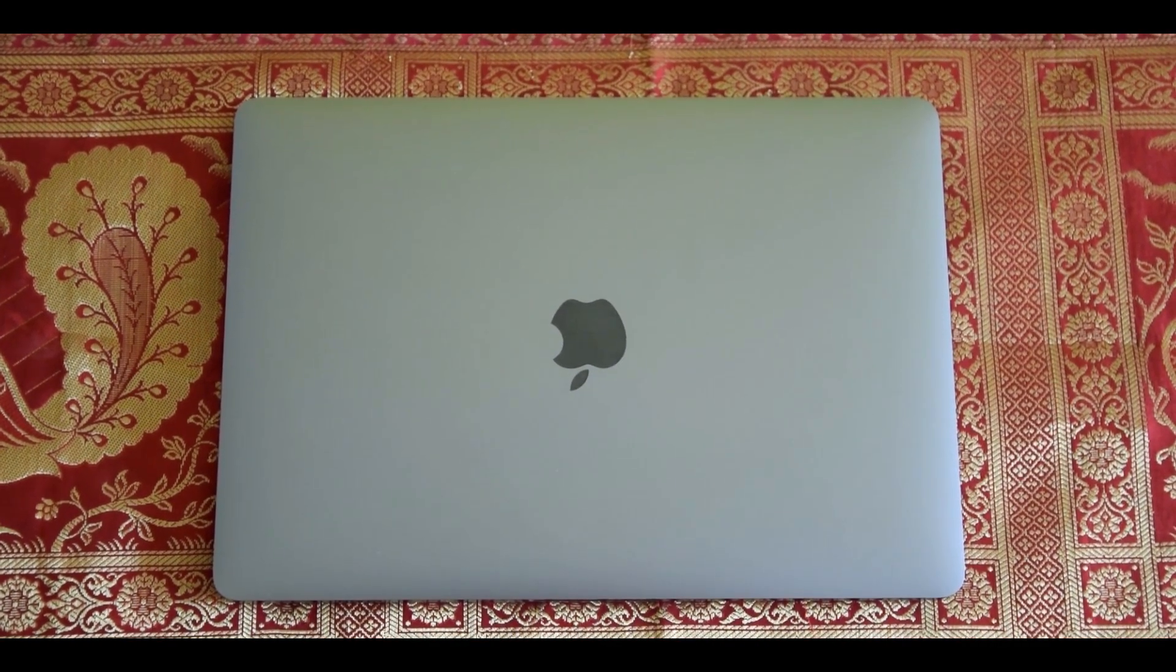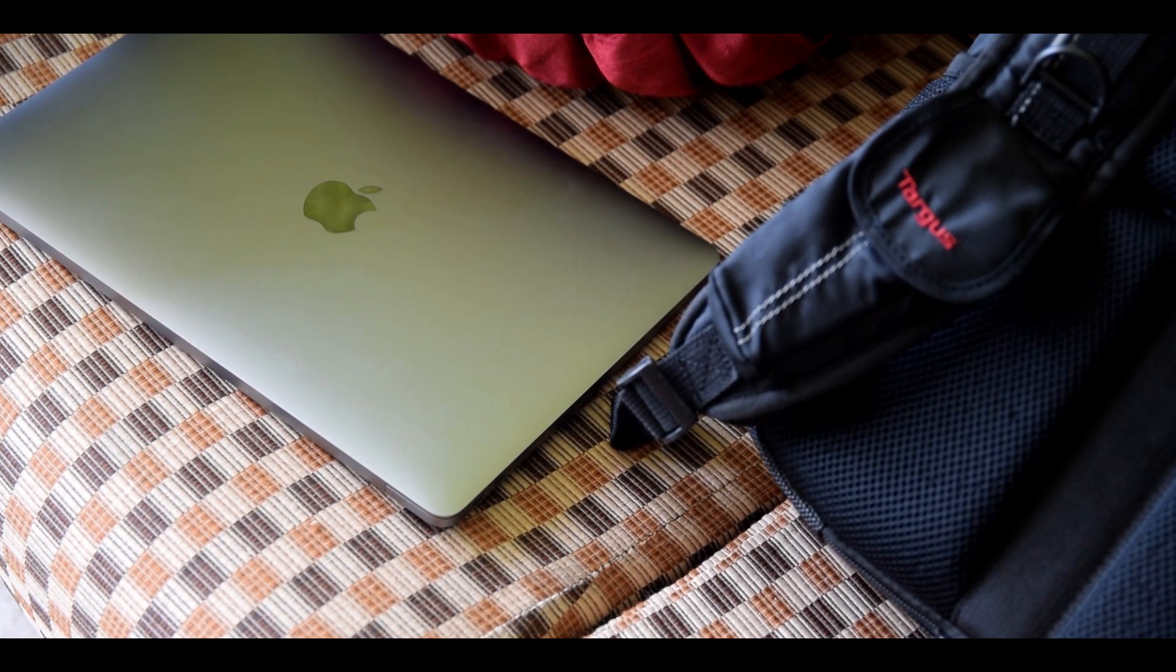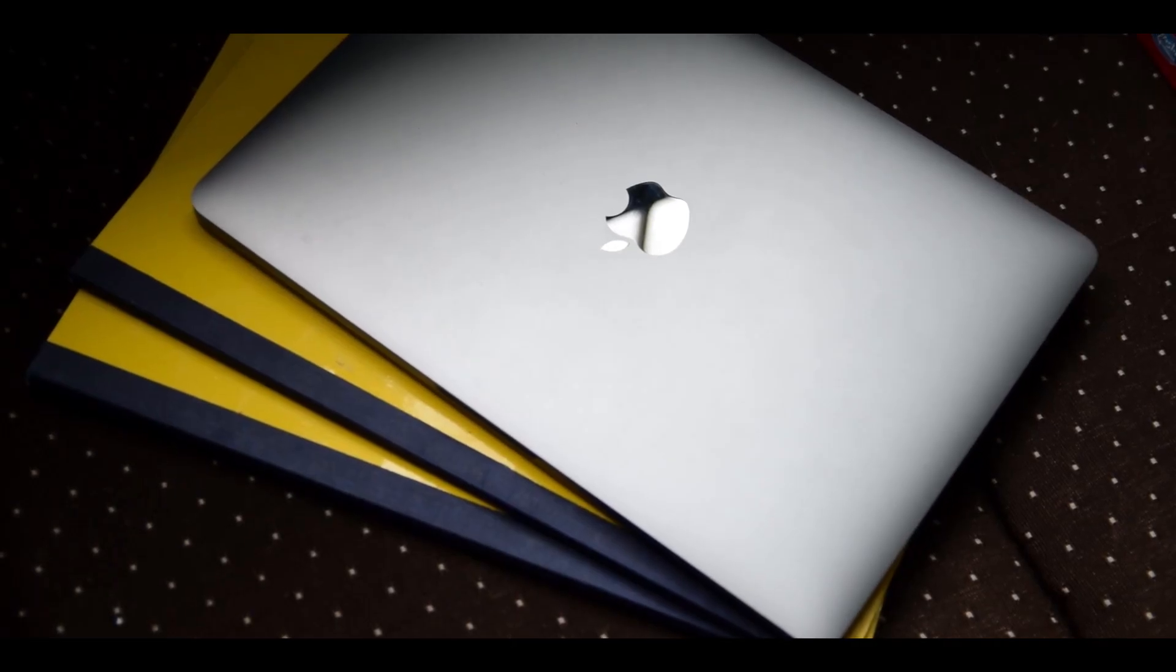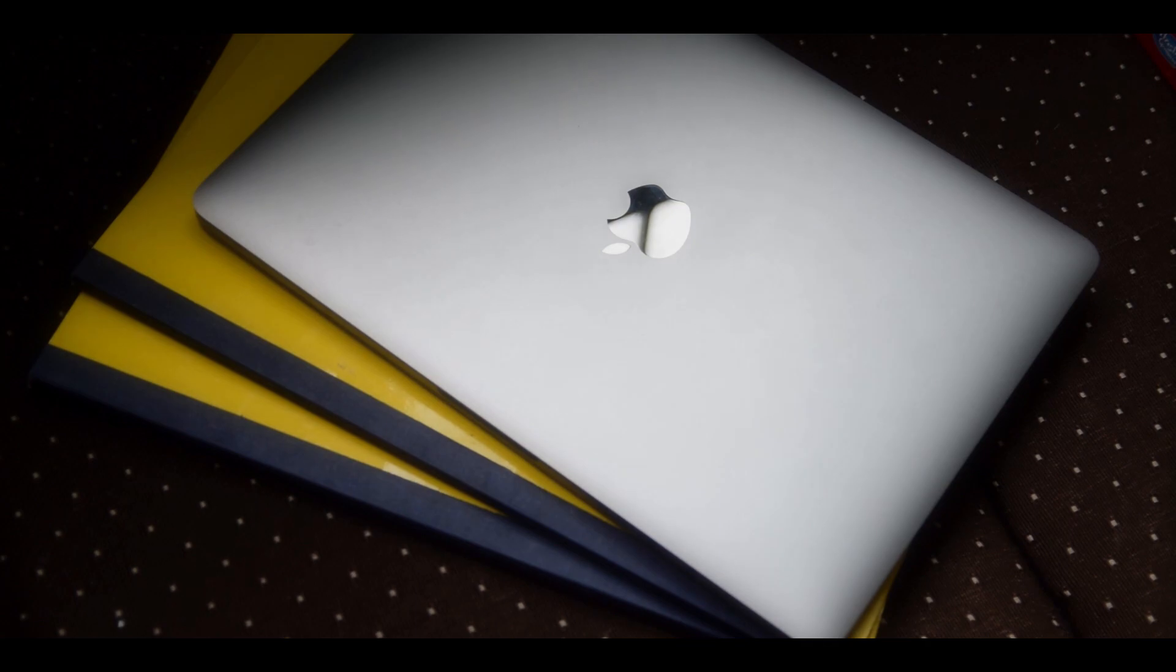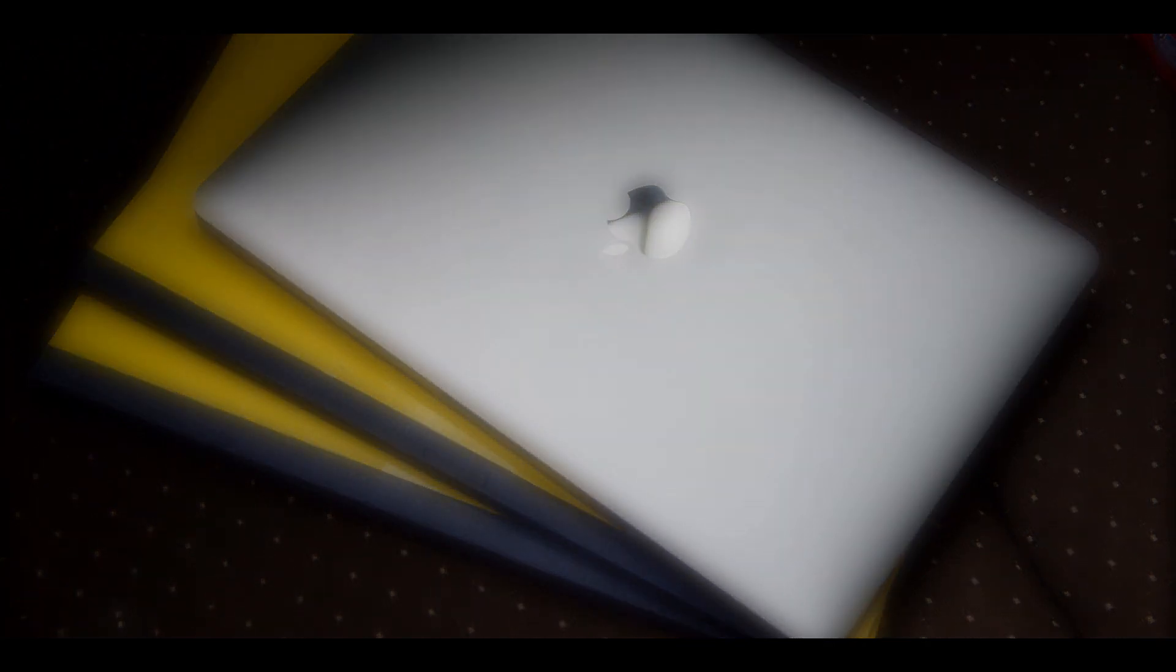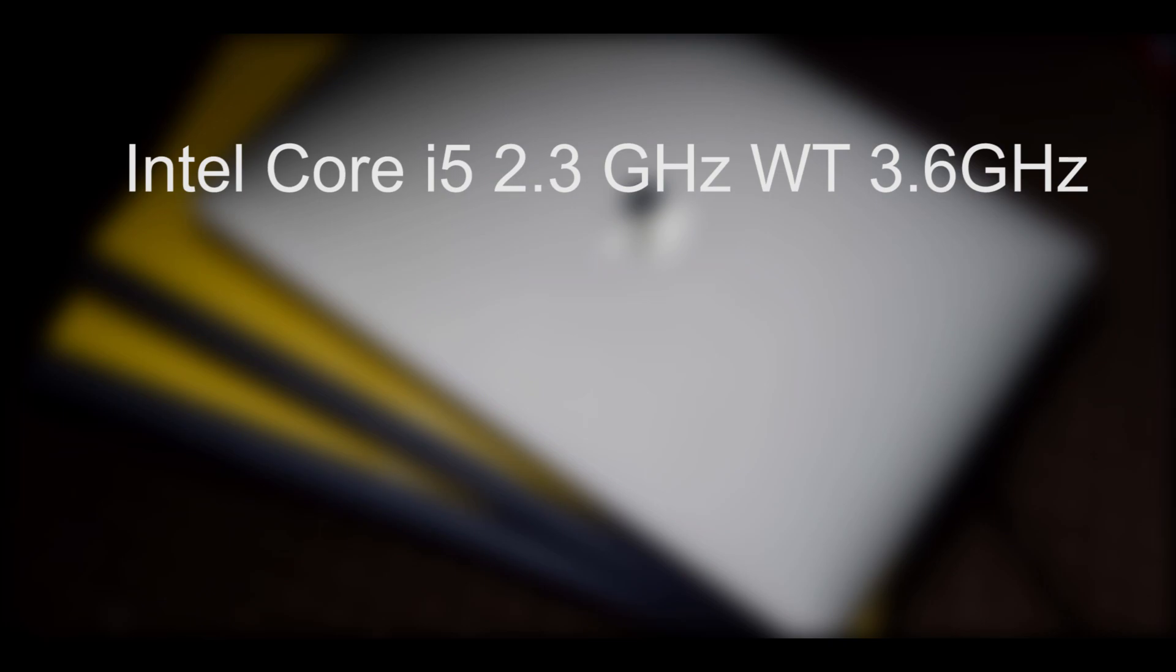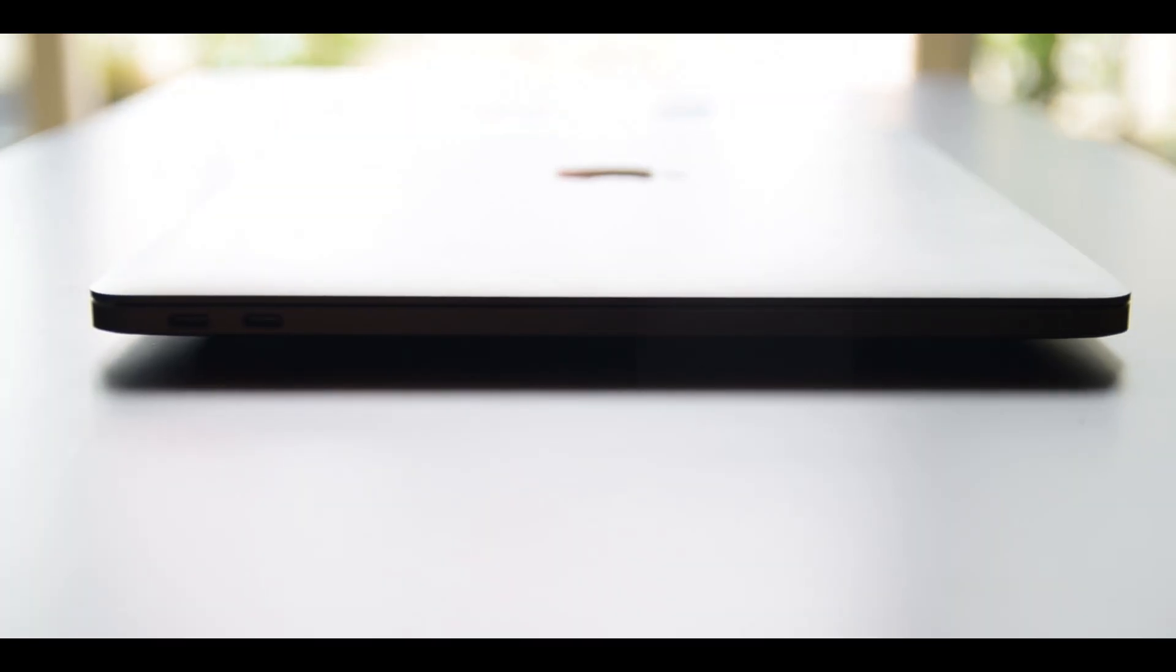To kick things off, here's some details about the specific Mac I'm talking about. This is the 2017 MacBook Pro 13-inch without a touch bar, with the Intel Core i5 Kaby Lake CPU which has a base clock of 2.3 gigahertz and a turbo boost of up to 3.6 gigahertz, 128 gigs of SSD, and it has 8 gigs of DDR3 RAM. Now that's out of the way, let's talk about why Mac is by far my favorite machine.